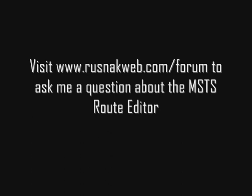Visit my website, rusnakweb.com, for more hints and tricks. You can also ask me a question on my message boards about the route editor.